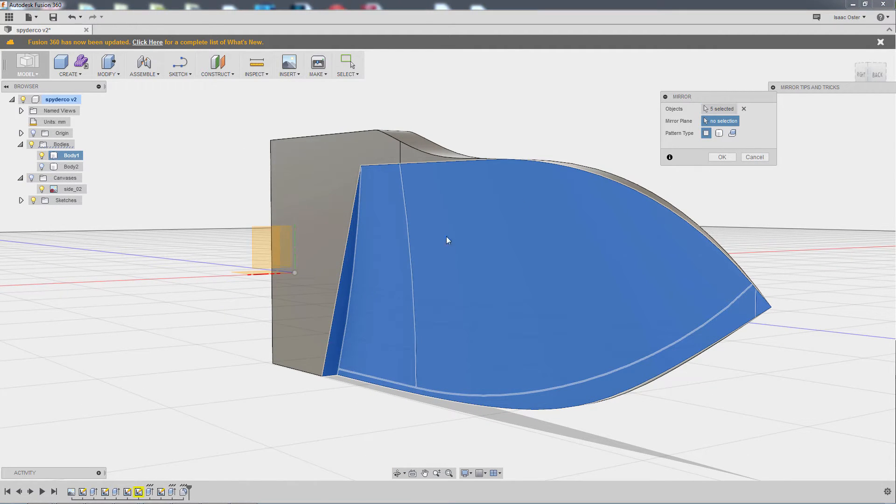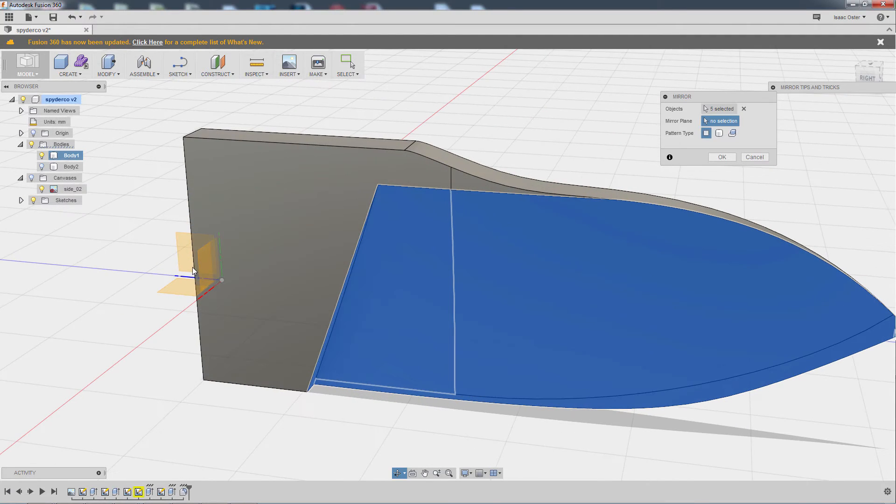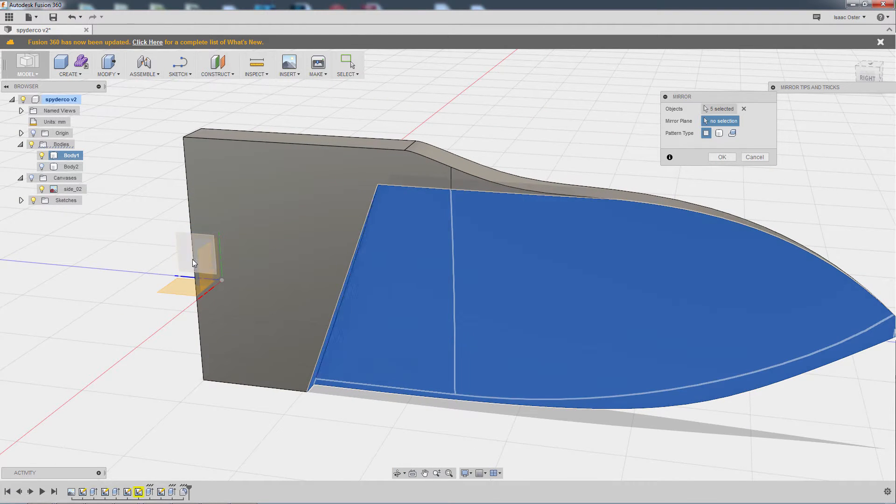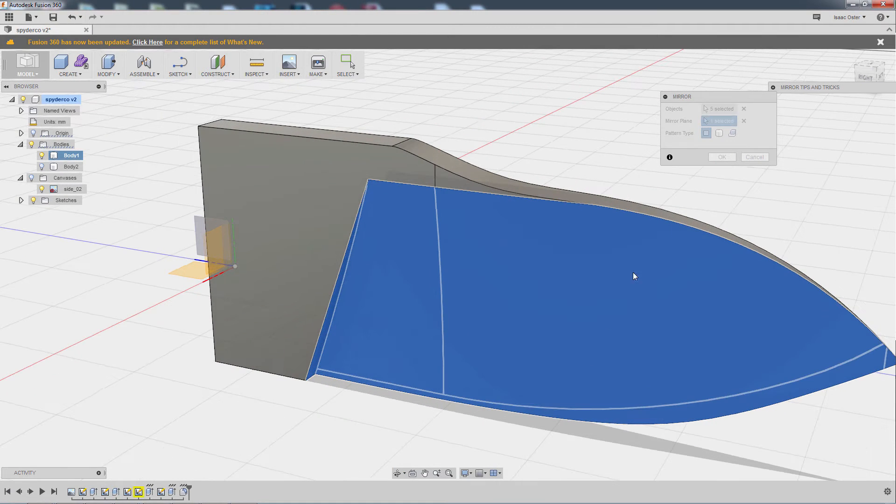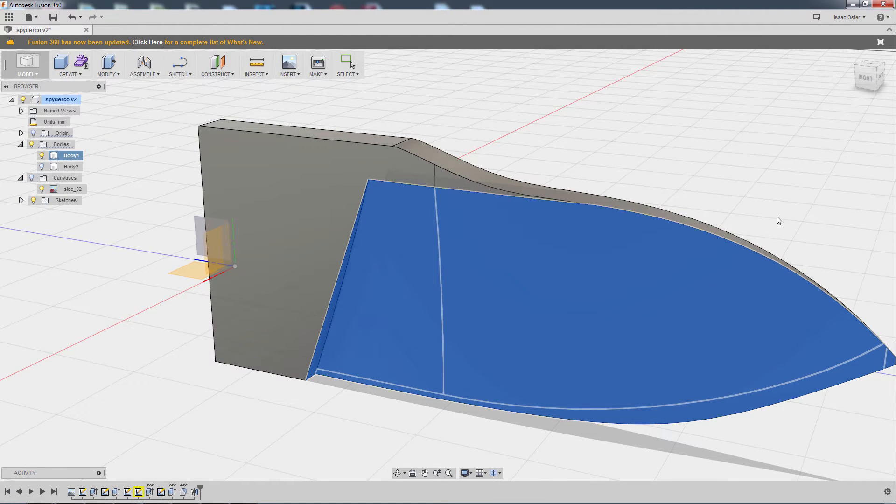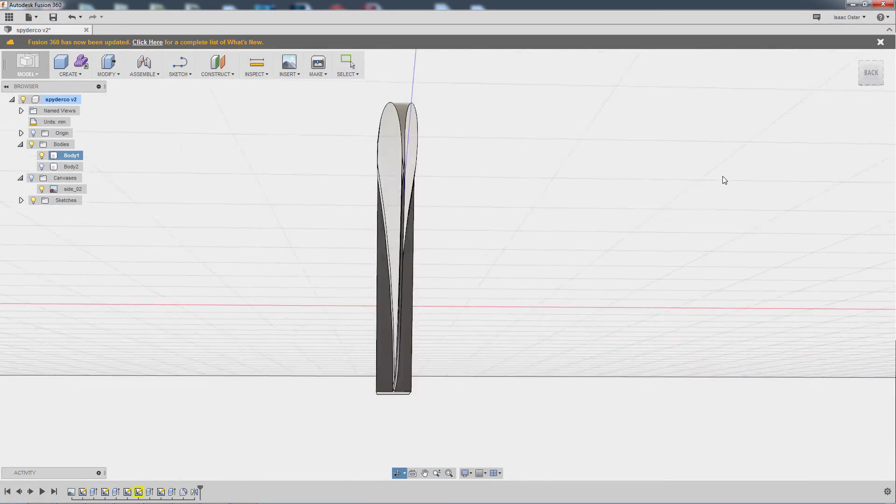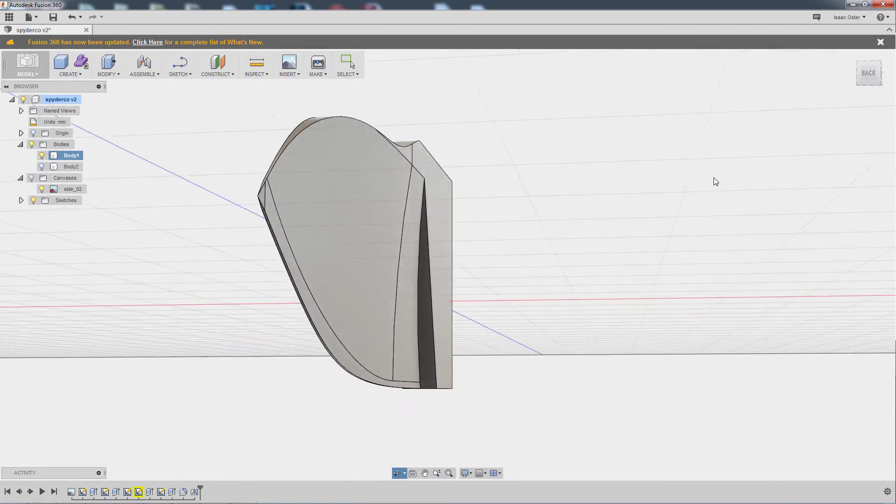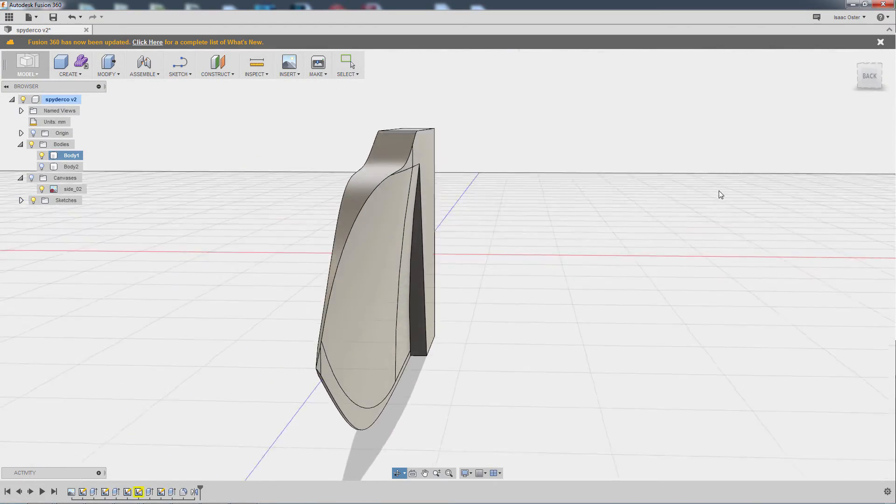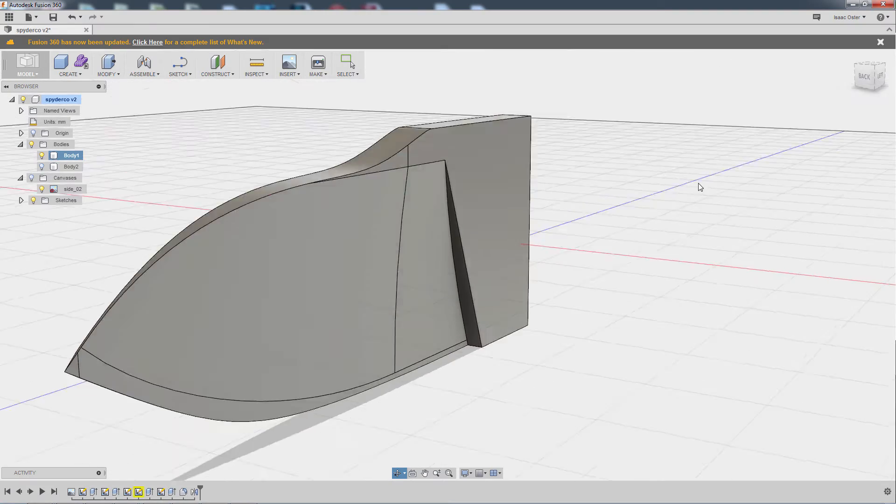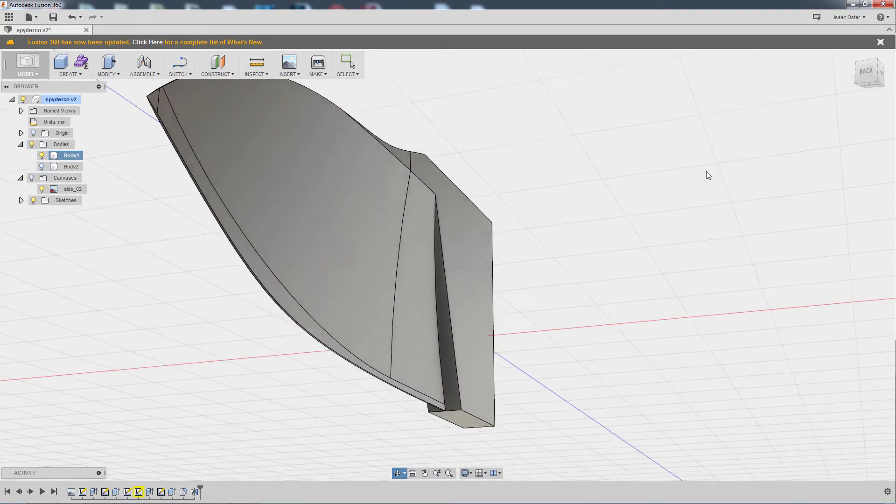So now for the mirror plane, I'll just grab this work plane, and hit OK. And if everything went according to plan, I now have a pretty nice looking knife blade.